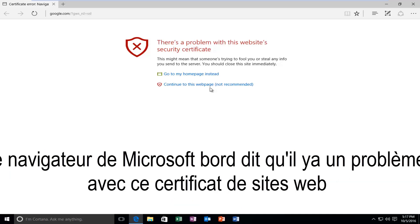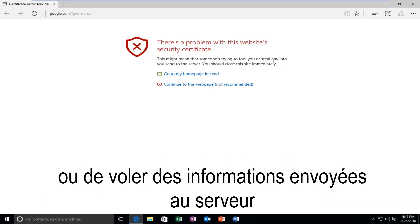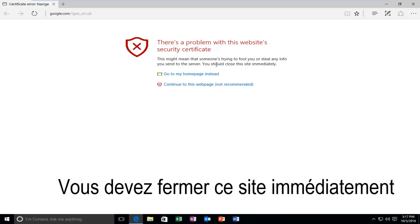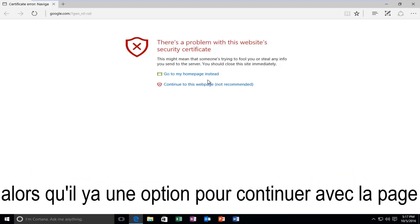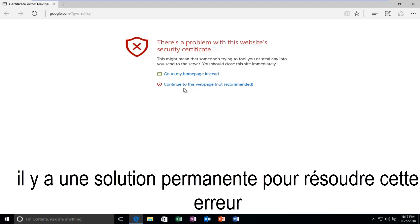So in the Microsoft Edge web browser it says there's a problem with this website's security certificate. This might mean that someone's trying to fool you or steal any info you send to the server. You should close this site immediately. While there is an option to continue to this web page anyway and disregard this alert, there is a permanent solution to resolve this error.